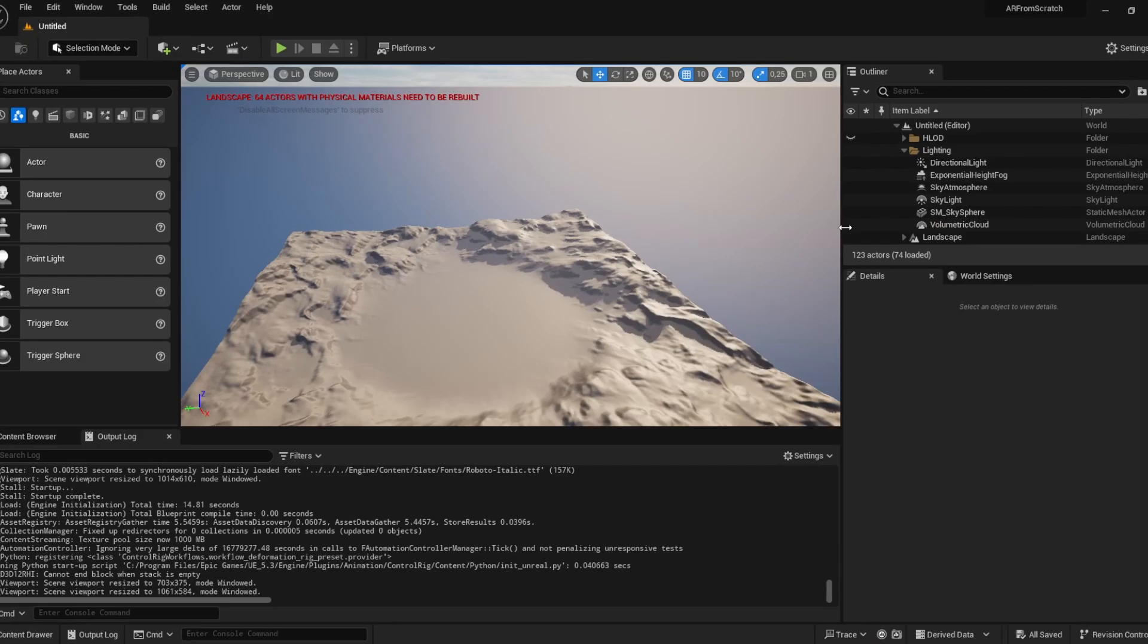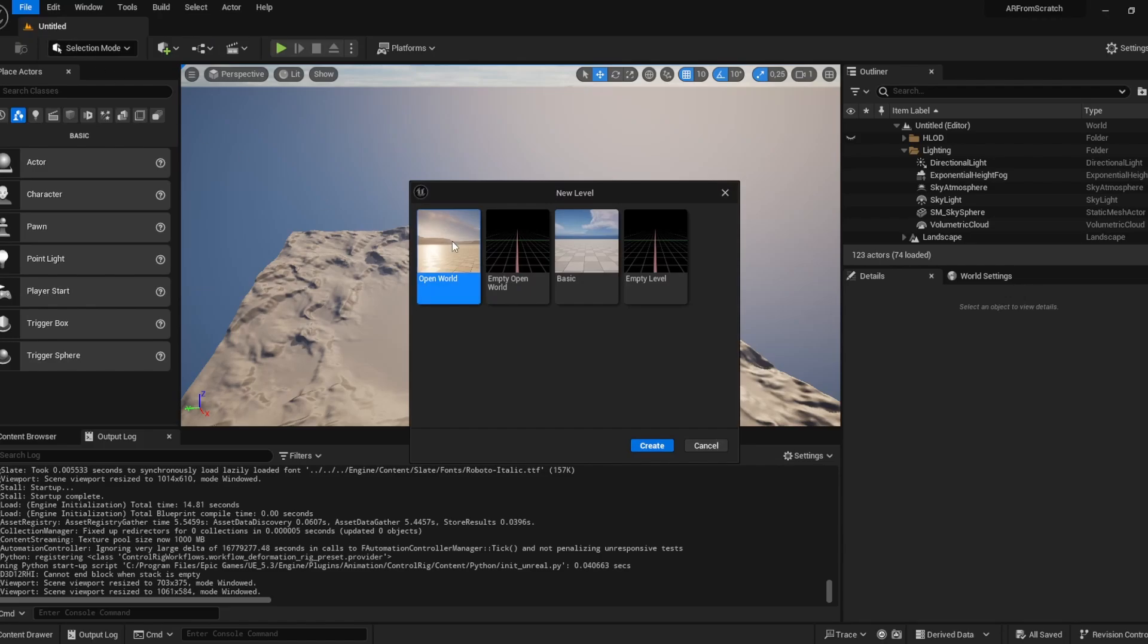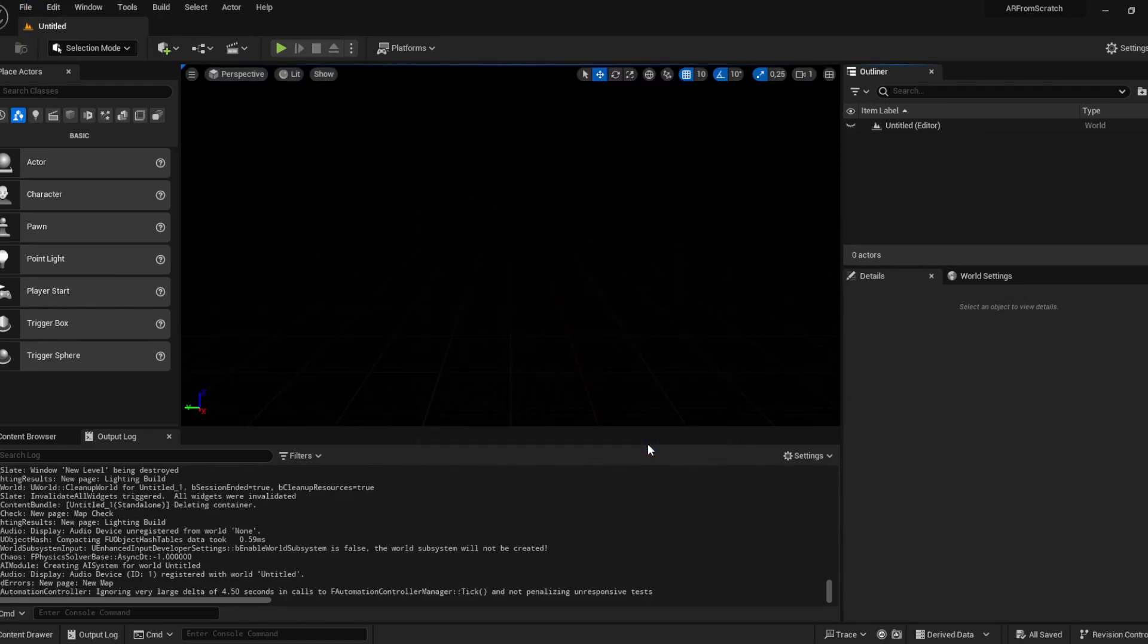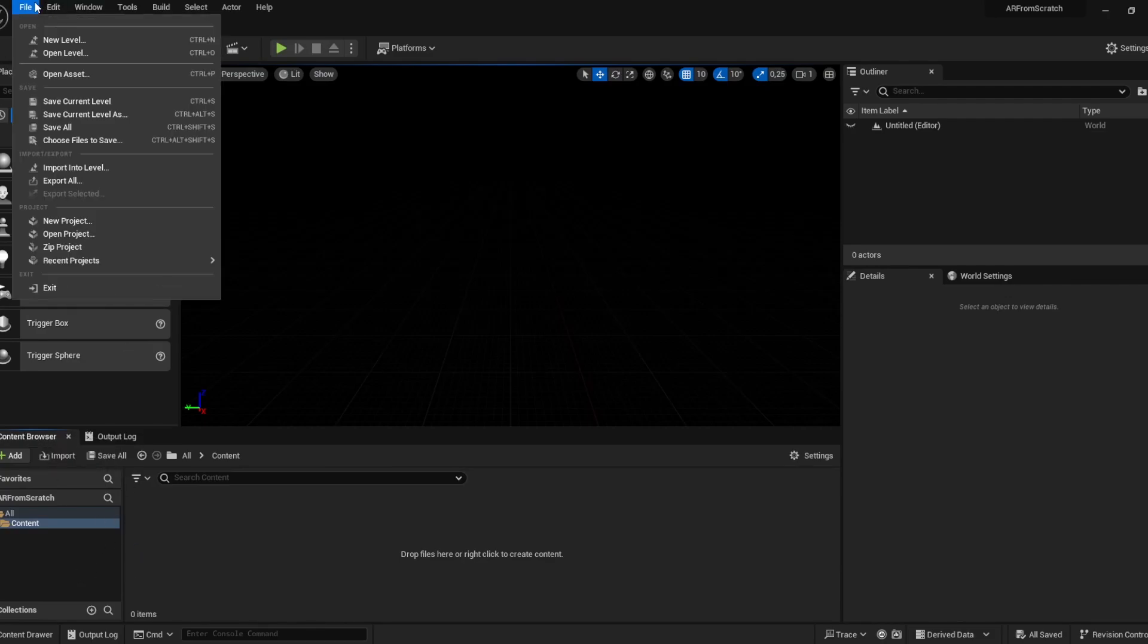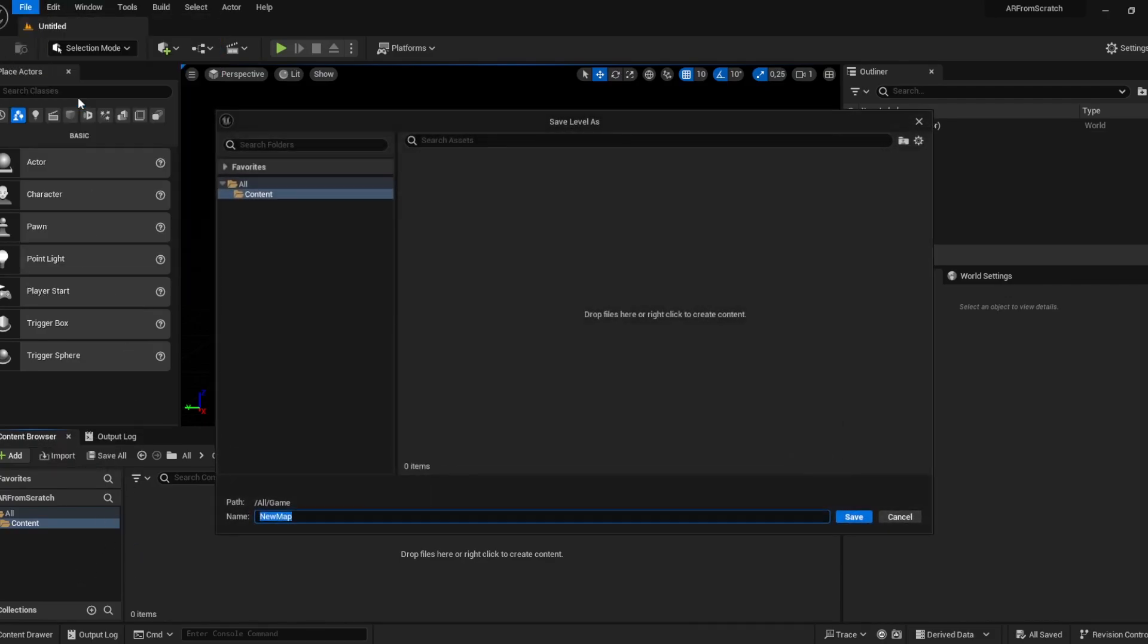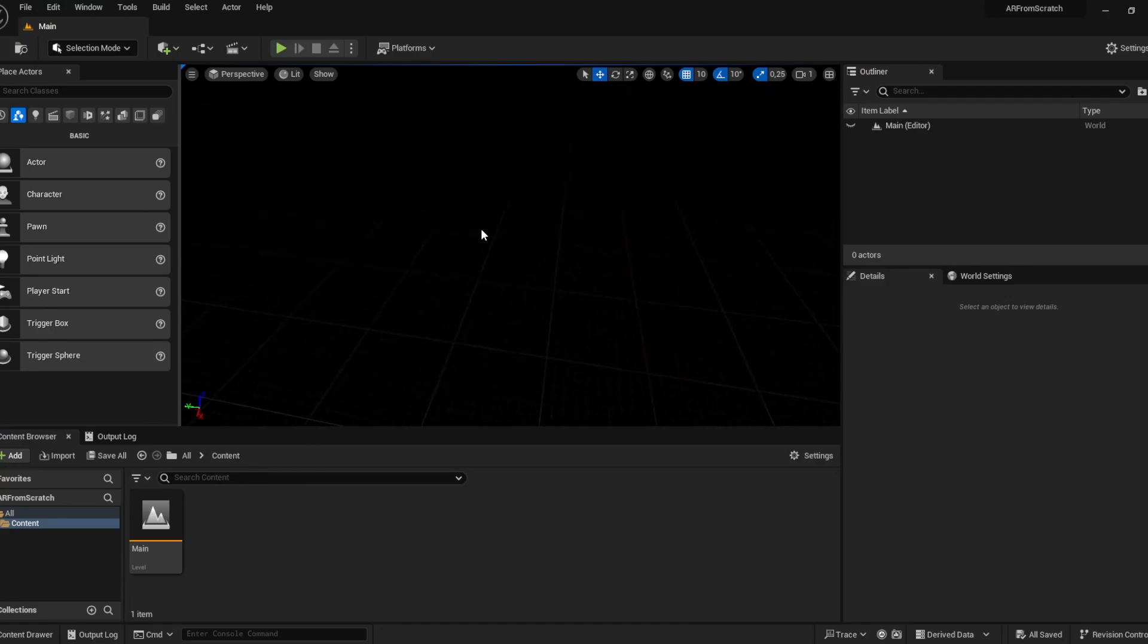After everything is loaded, we see that we have a big scene from the open world template. We will not use it here because this will not be feasible for our AR project. So we'll start with file new level, take the empty level, click on create. In the content browser, click on save current level, saving that as main level.